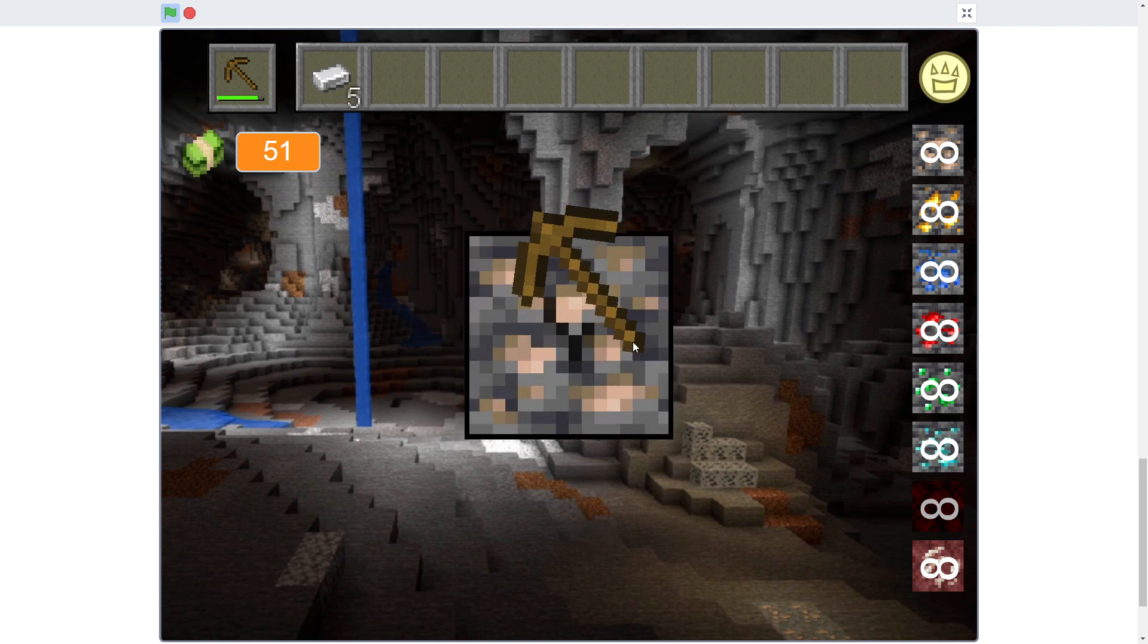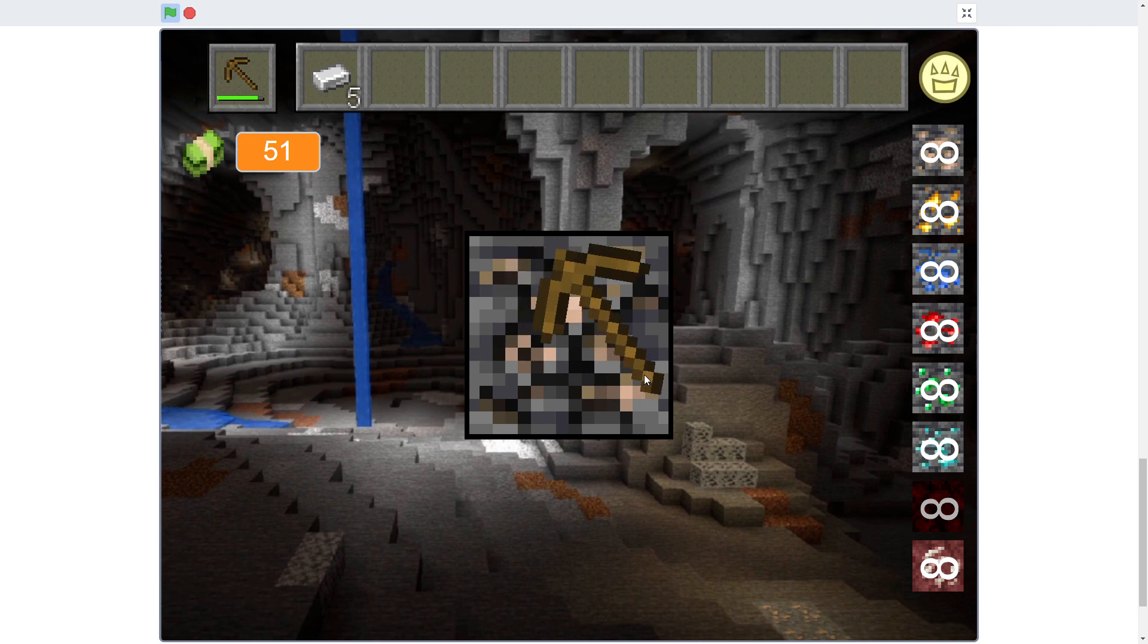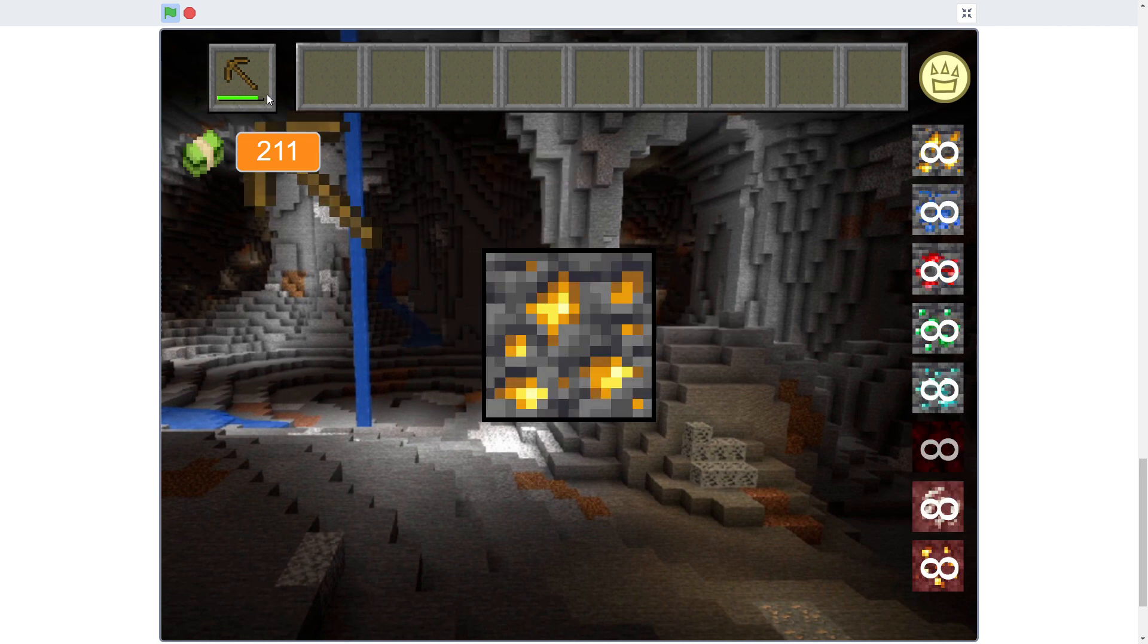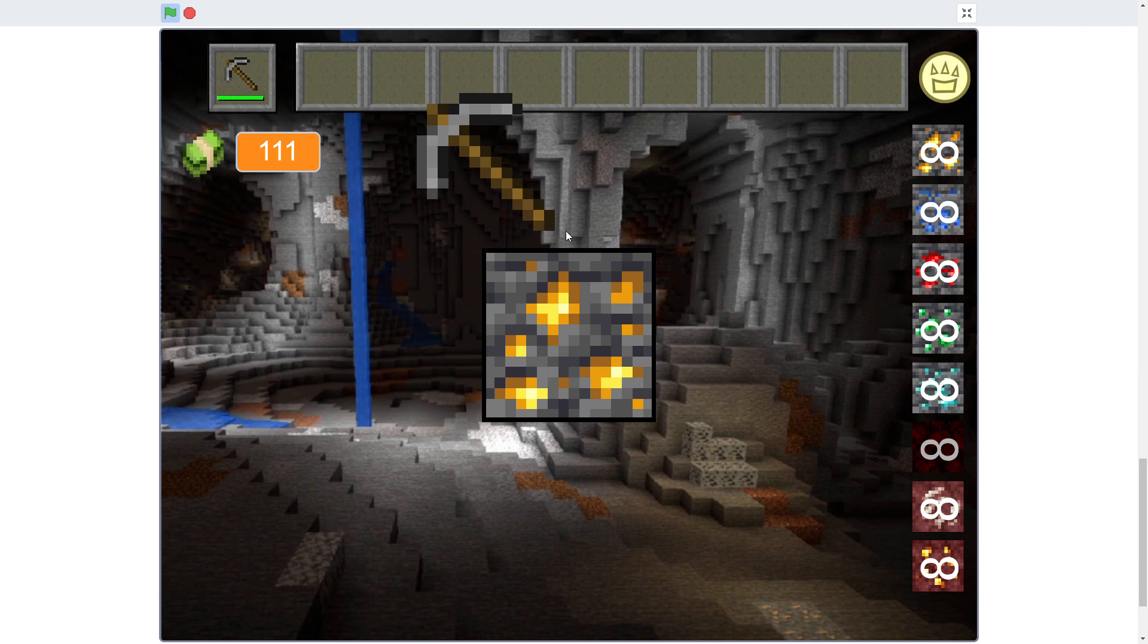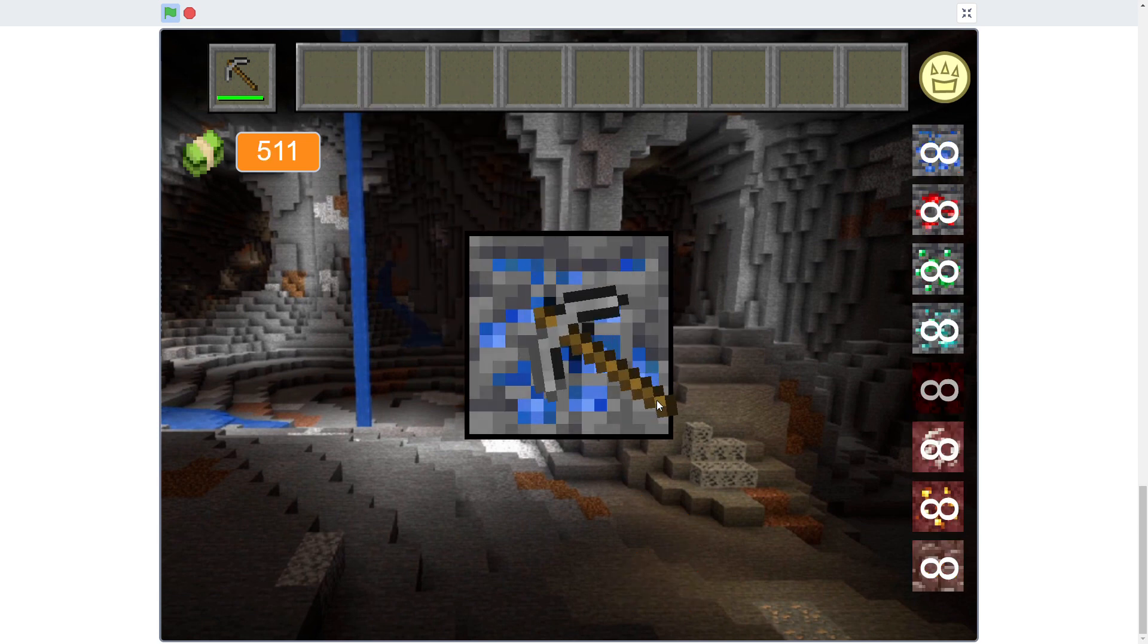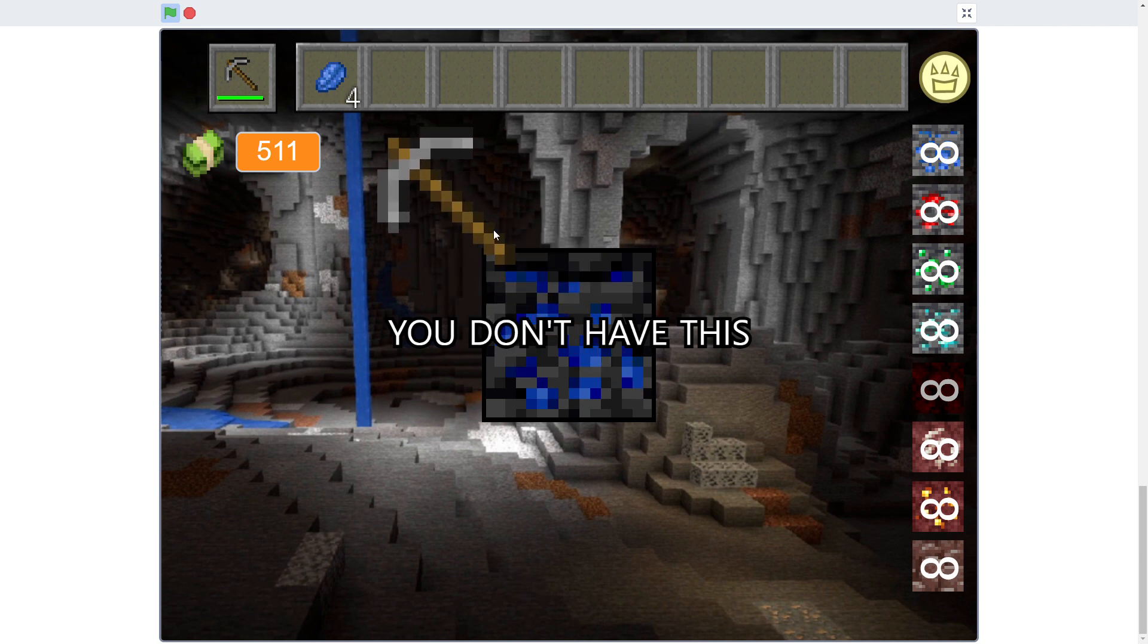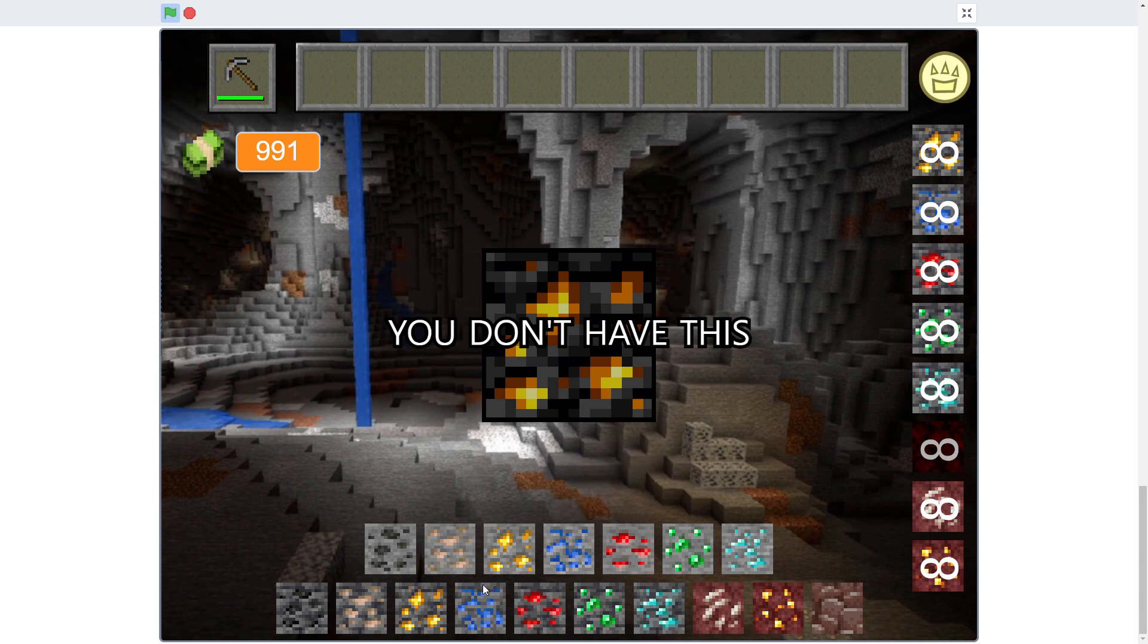Yes! Yes, why is it dropping iron? I have a freaking wooden pickaxe, this doesn't make any sense. Nice. Okay, now I definitely need a stone. That's not gonna do anything. It did everything. Give me all that.